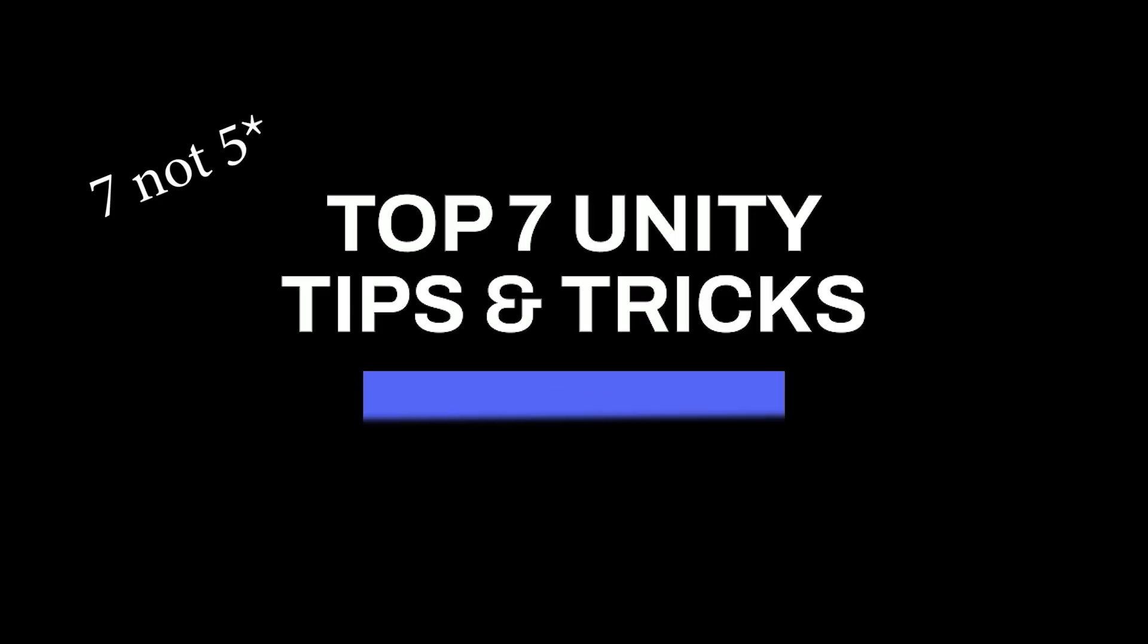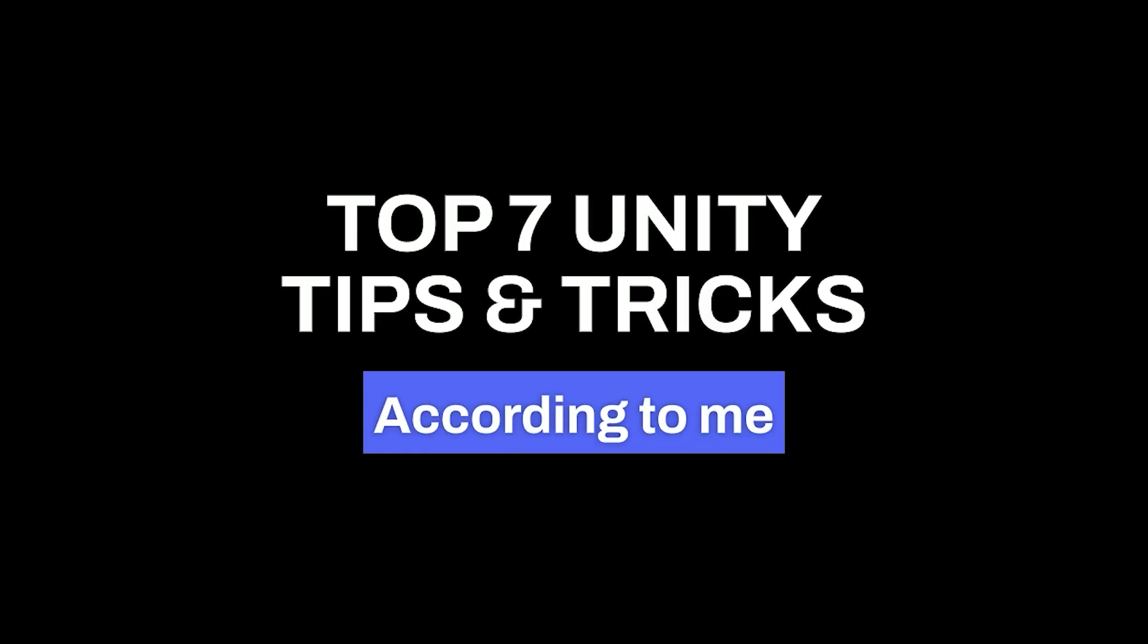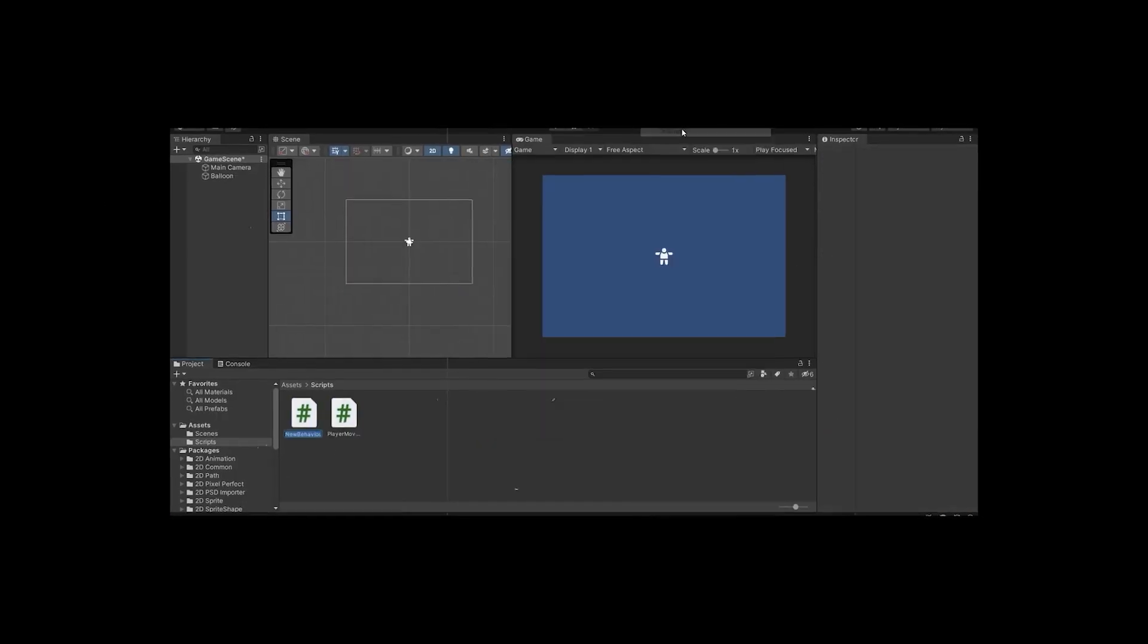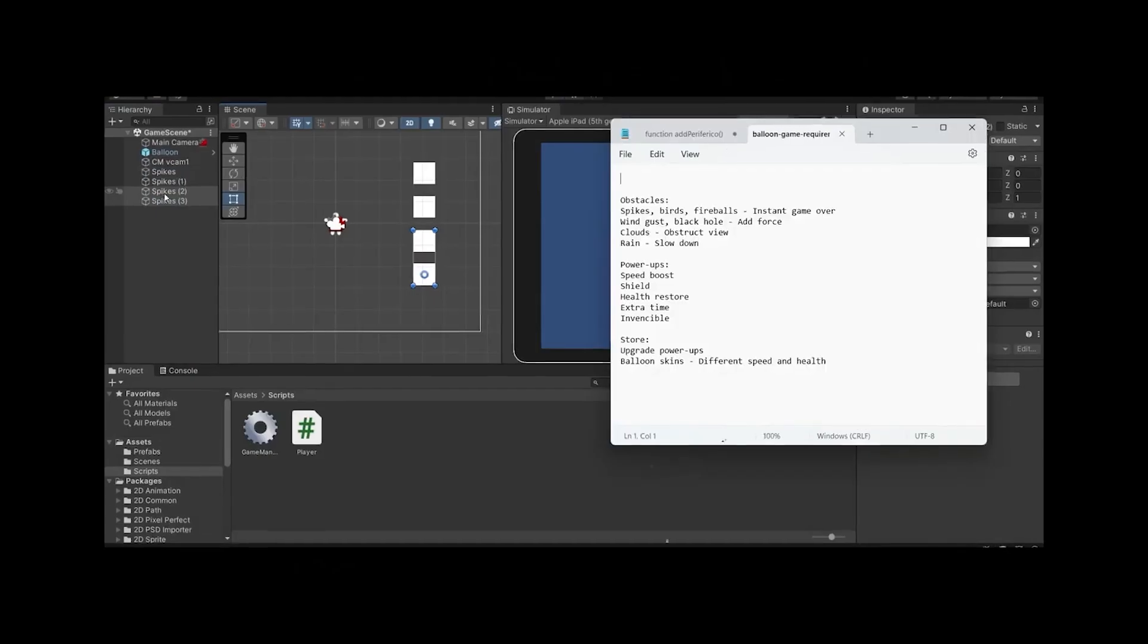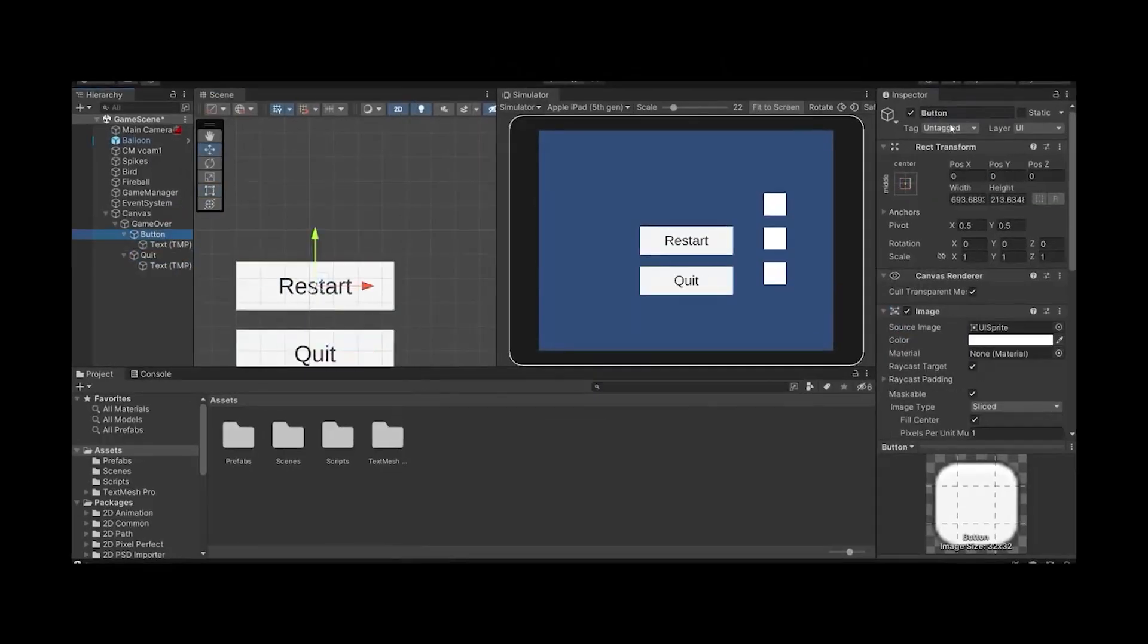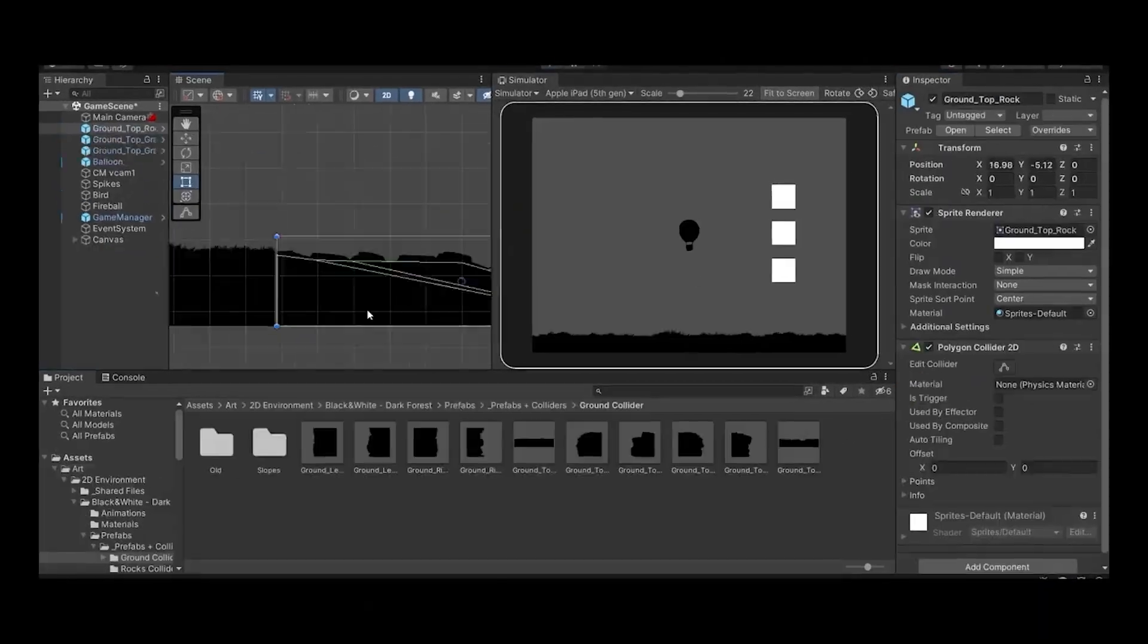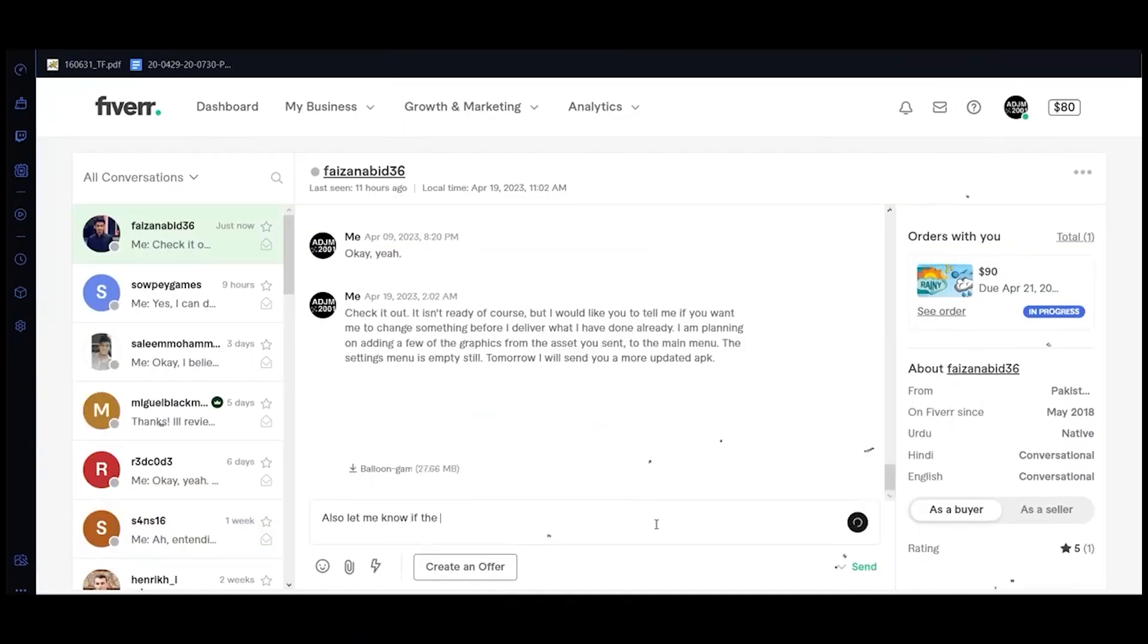Let me show you 5 things I consider essential to know when working in Unity. The things I mentioned in this video I have learned throughout the years and implemented into my own process of building games and will definitely improve yours.